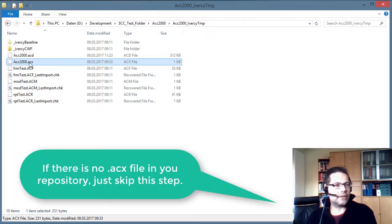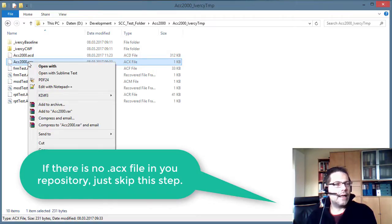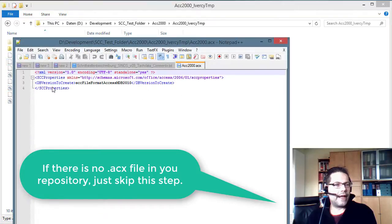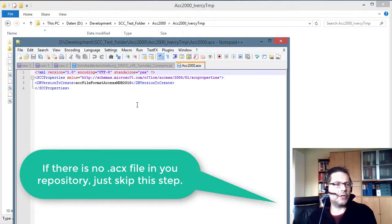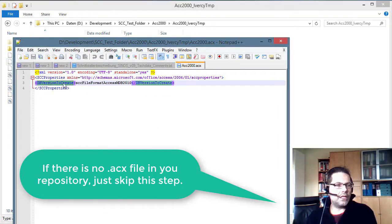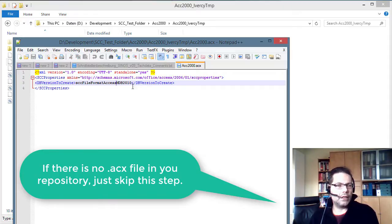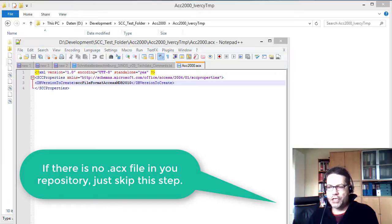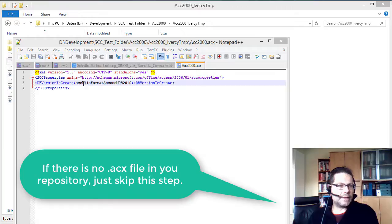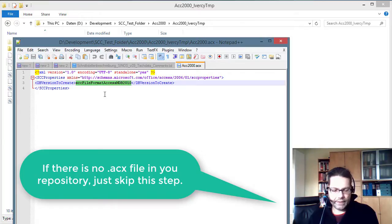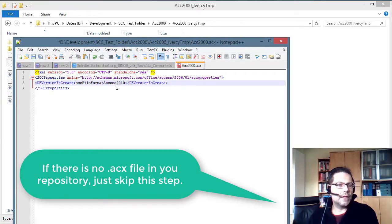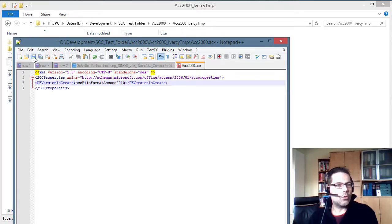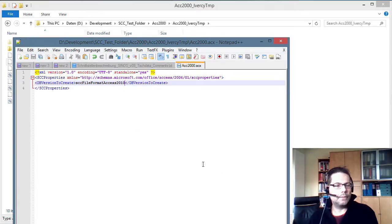Once again go to the explorer. The Windows explorer. And open this file with any text editor. Find the db version to create tag. It's just an XML file. And you should change this to scc file format .access2010. Now we save this file.